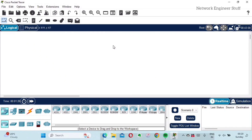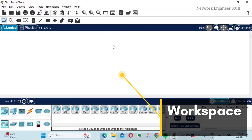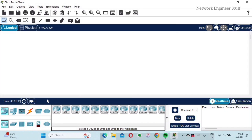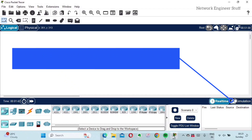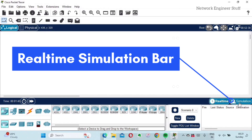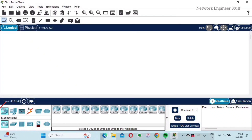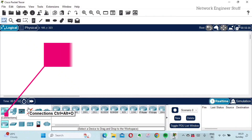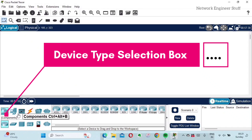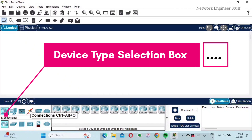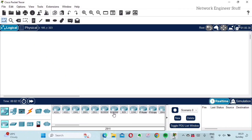Below the secondary toolbar you'll find the logical and physical workspace navigation bar. The white space you see is the workspace where we build our topology. At the bottom, just below the workspace, we'll find the real-time and simulation bar. Below that is the most important box — the device type selection box — where you'll find different types of devices: network devices, end devices, components, and connections.